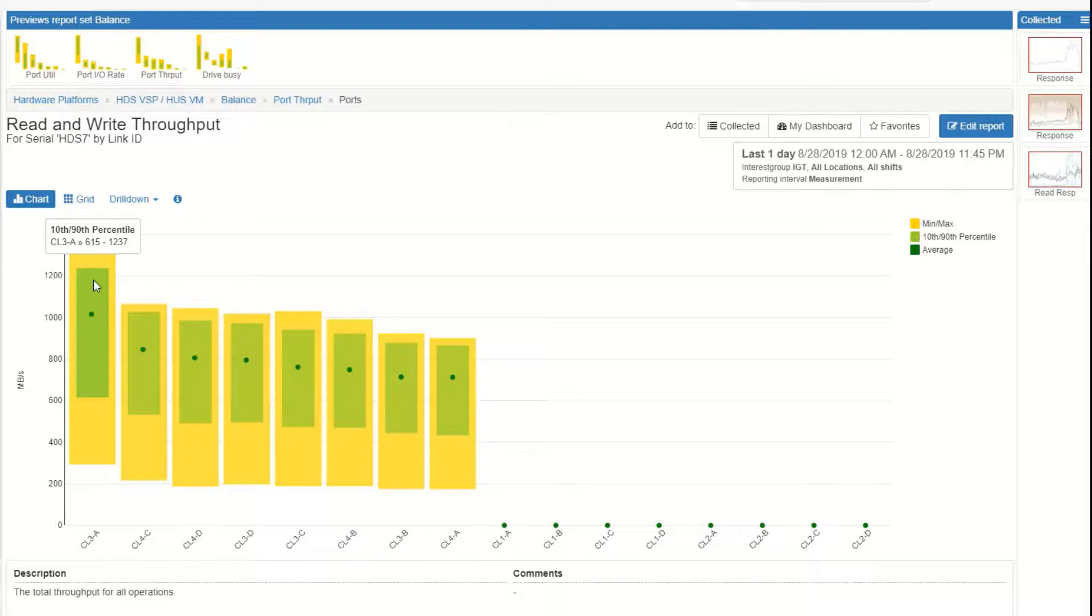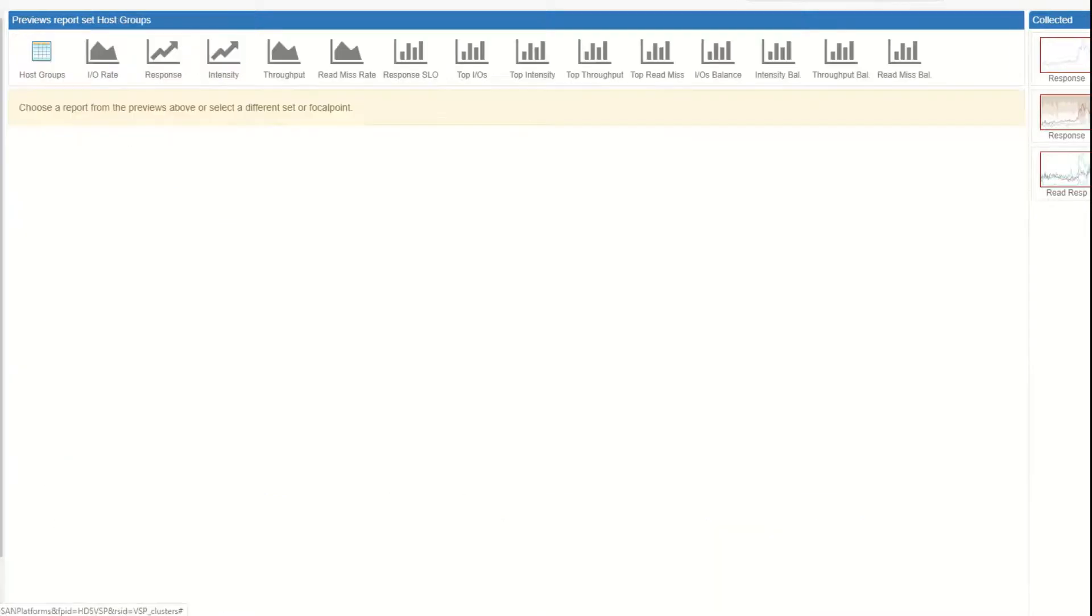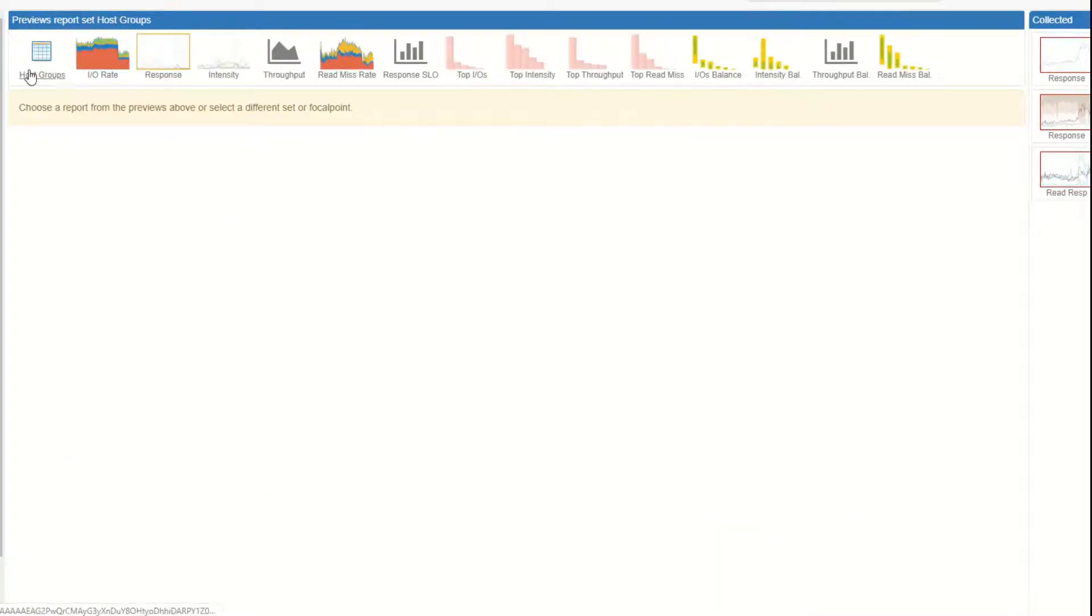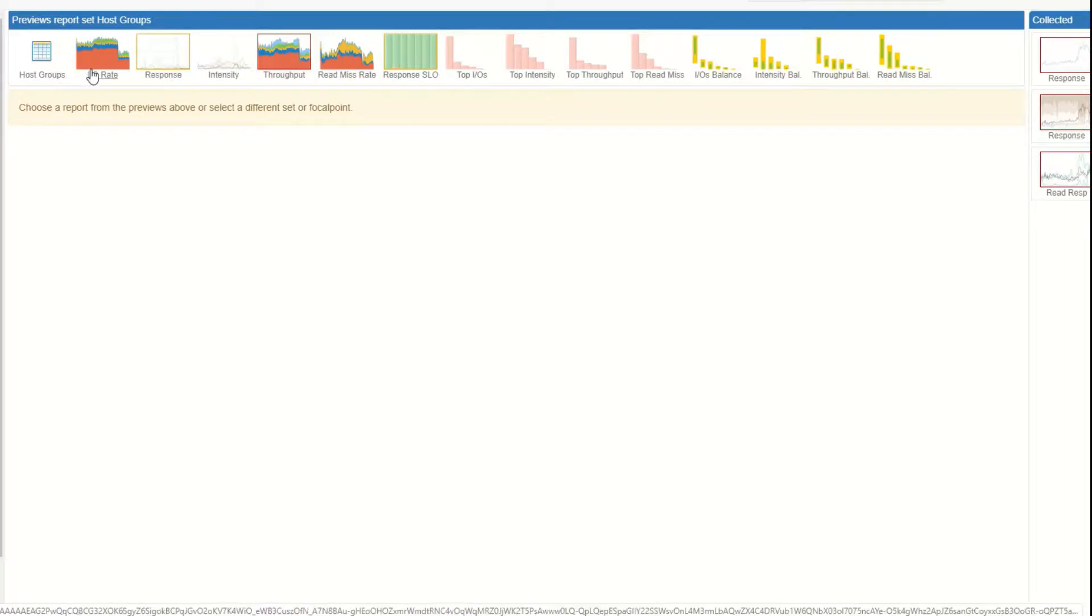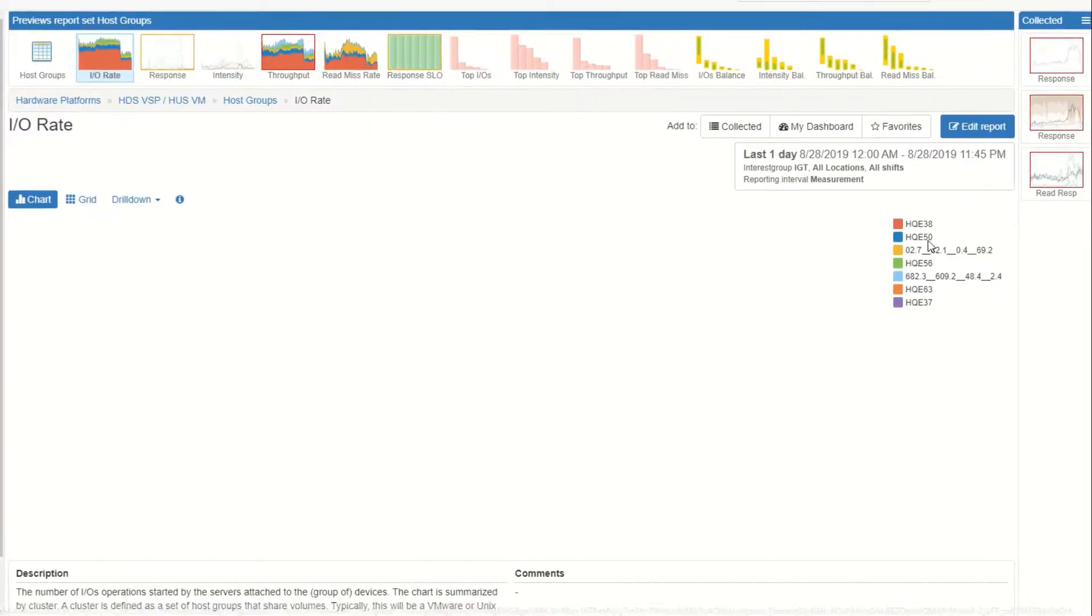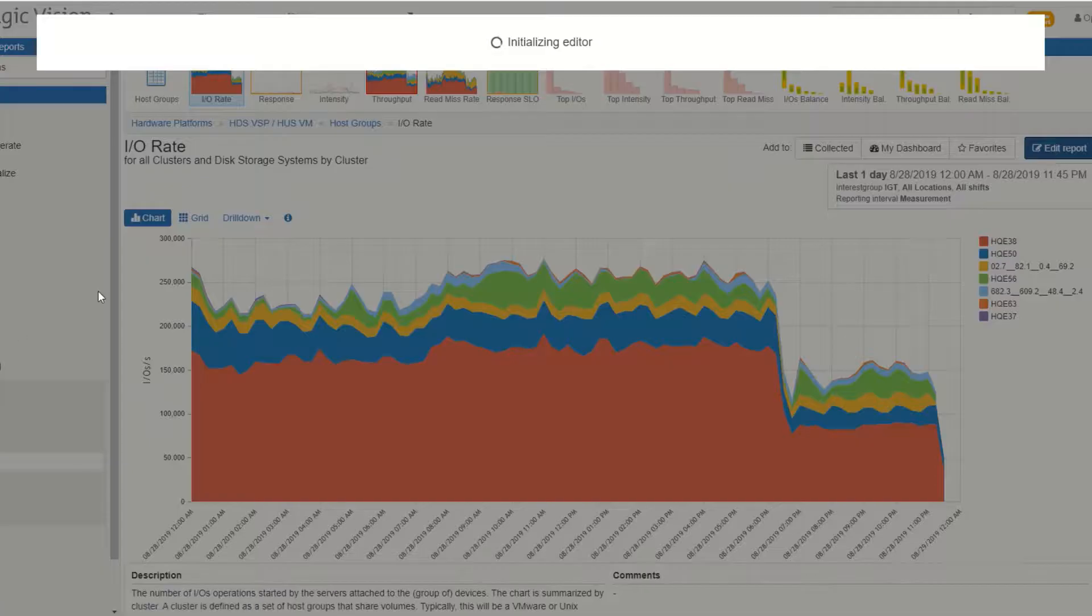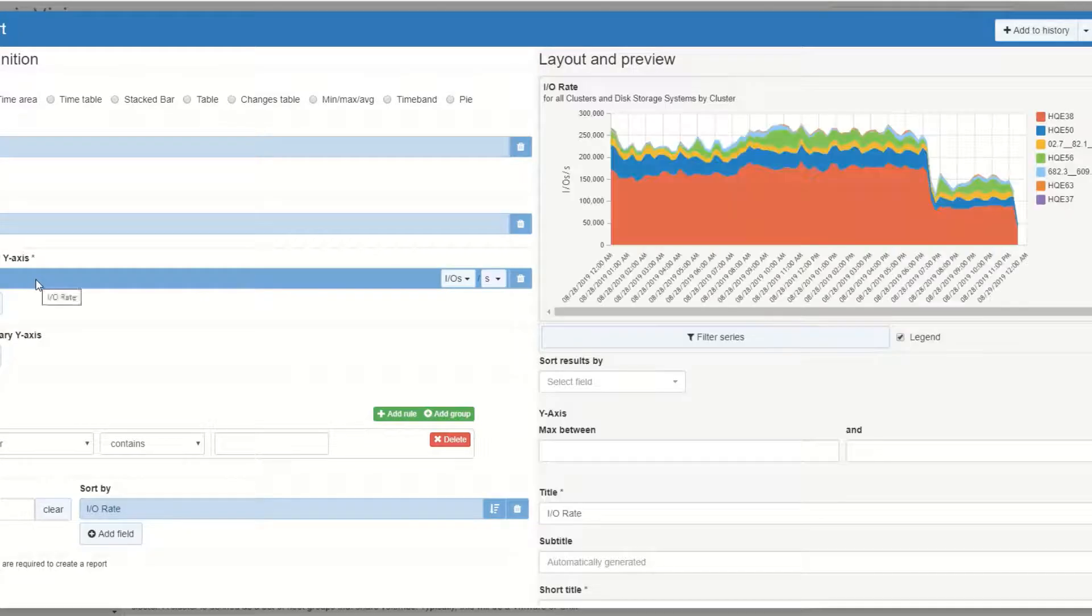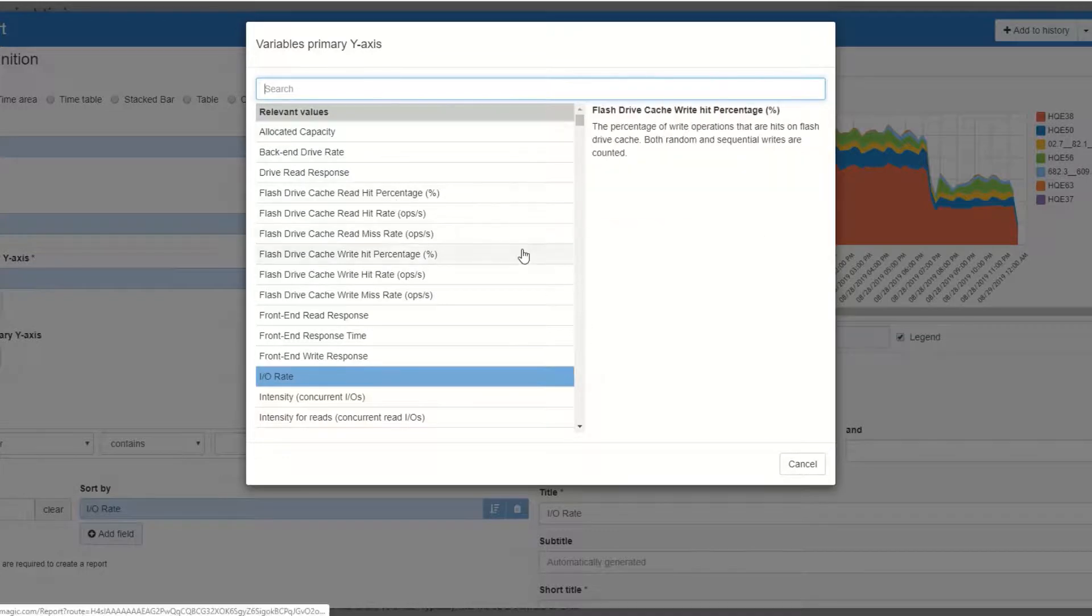It indicates to me that some of the host multipathing is not working right. I would want to drill down on that port to see which hosts are on it and then validate that their multipathing is configured correctly. We also provide roll-ups of the host on the system and for these we've got IO rates, response times, throughput, read-miss, and if you want to edit the report and look at other metrics you can do that as well.